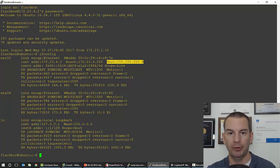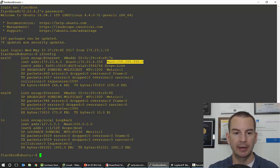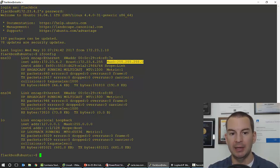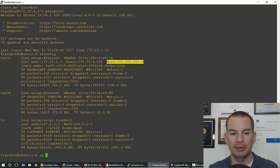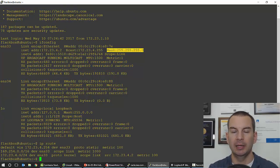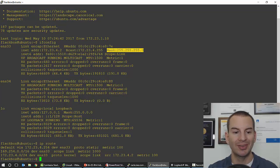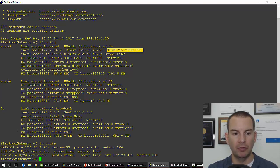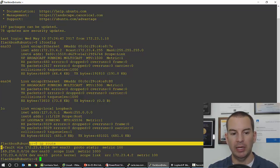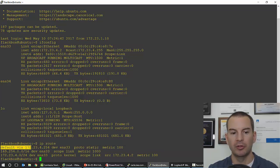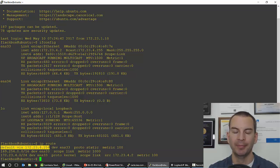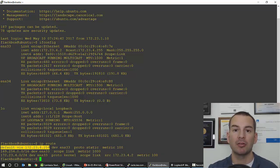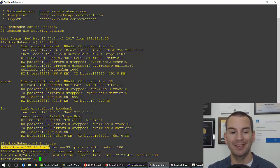To get the default gateway, the command is ip route. And you can see here the default route for my default gateway is 172.23.4.254. Okay, so that's how you get the IP address in Windows and Linux.